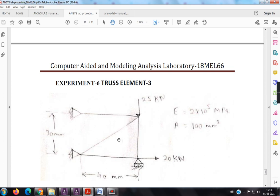See, look at here, so coming to the problem, so this is 40 mm and this is 30 mm they have given and here the load is 20 kilonewton and here the load is 25 kilonewton.